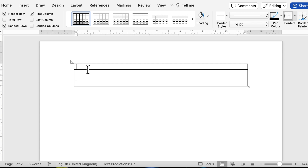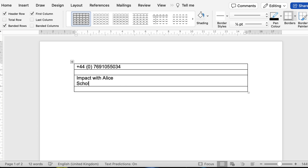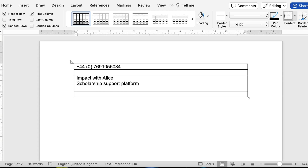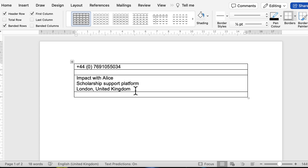The name of my new YouTube channel is called Impact with Alice. Let me start from the second line — company phone number. I don't have a phone number yet for this company, but I'll make up a random number so we can continue. The name of the YouTube channel is Impact with Alice — it's a scholarship support platform — and it's based in London, United Kingdom. So now we have an address.